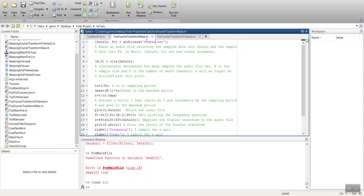When we apply the Fourier transform to it, it's going to take it and transform it into the frequency domain so that we can see at what frequency that high-pitched whine is occurring.